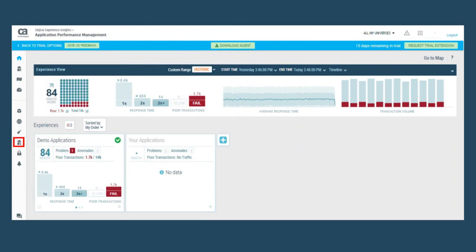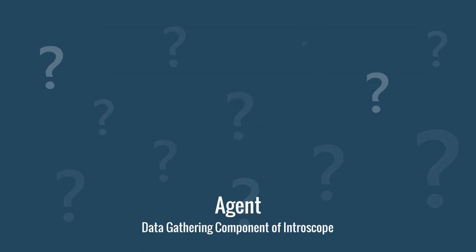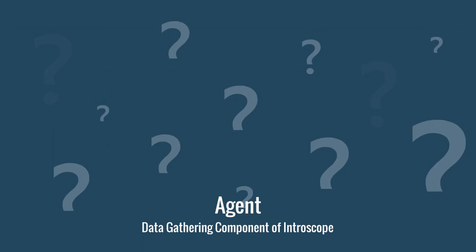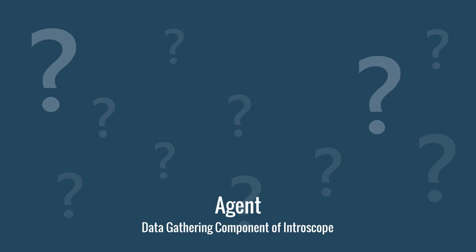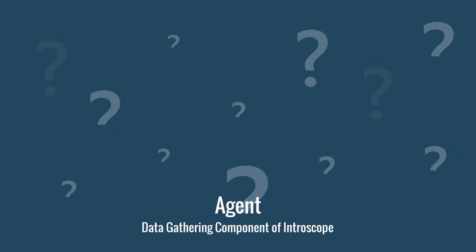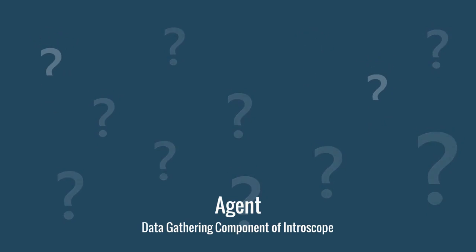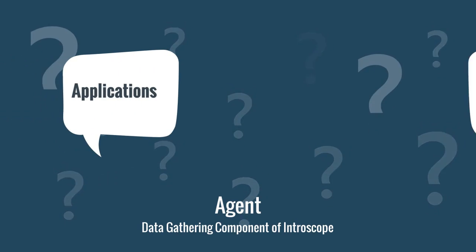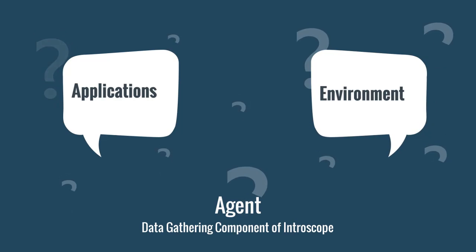JAN, the Tixchange administrator, will first add an agent by clicking on the agent icon. An agent is a data gathering component of Intrascope. The agent collects detailed performance information about applications and the computing environment as transactions are executed.